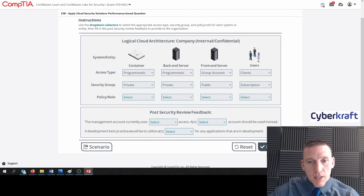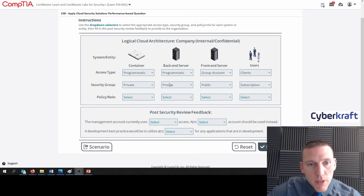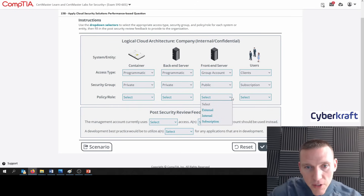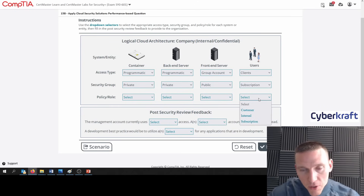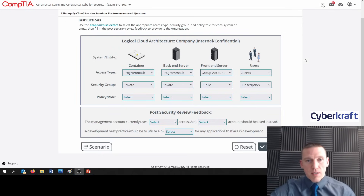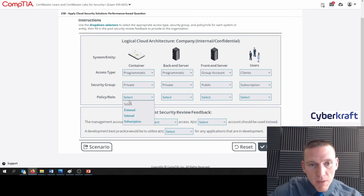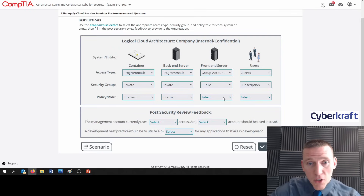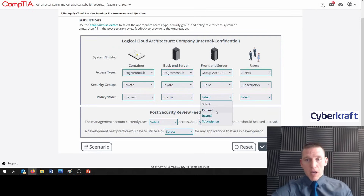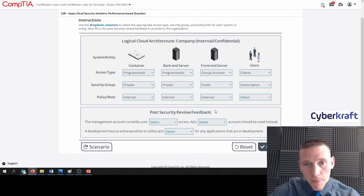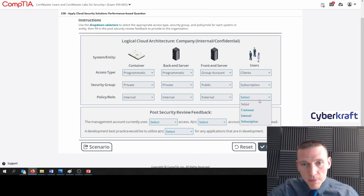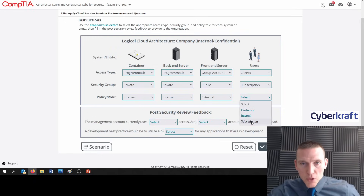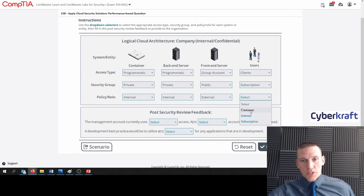Let's go to policy and role. The options are external, internal, or subscription. For most of these the role is going to be internal — remember, this is private, which means it's internal. Same with the backend: that's internal. The front end server would have to be external because it's public. And then the clients — their role would be customer, not subscription, even though they would be purchasing a subscription.